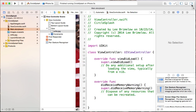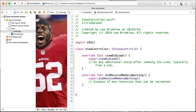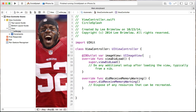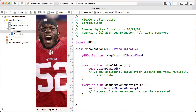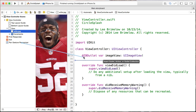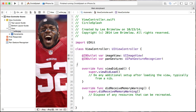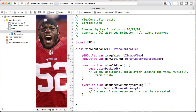Now I want to open up the assistant editor and get some references or outlets to a couple of things. First, I'll control drag the image view over and call it imageView. Then we also want to get a reference to that pan gesture recognizer, which I'll call panGesture. Now that we have those two things, we can actually start doing our code.